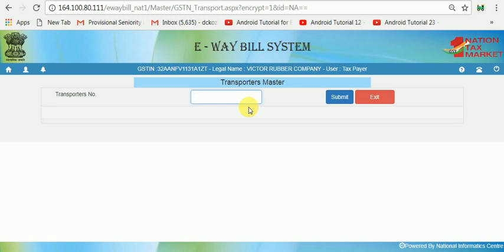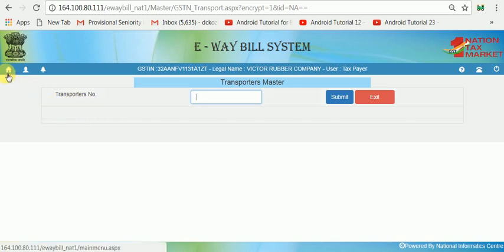GST Transporters ID, GST Transporters ID, and GST Transporters ID.